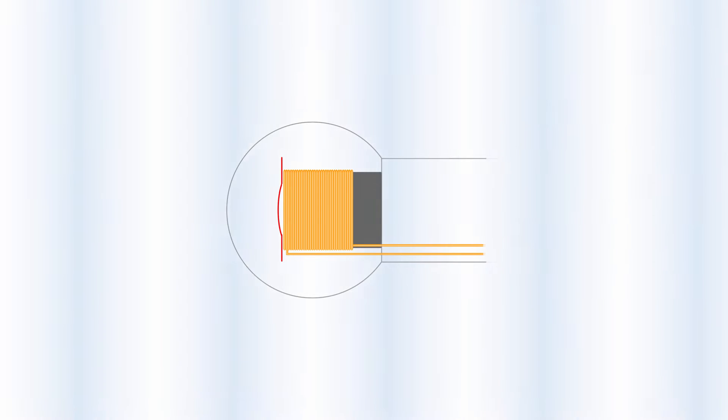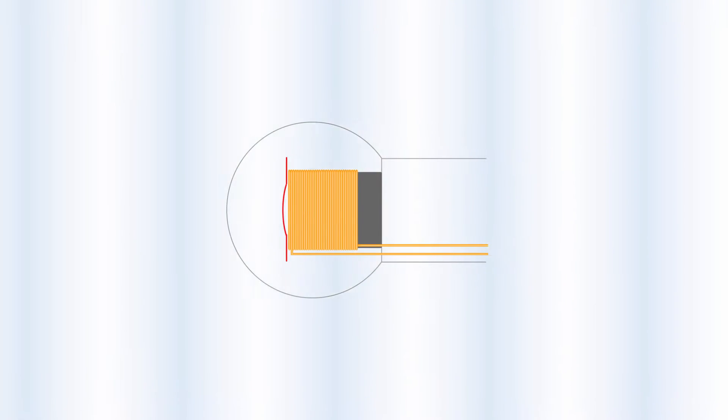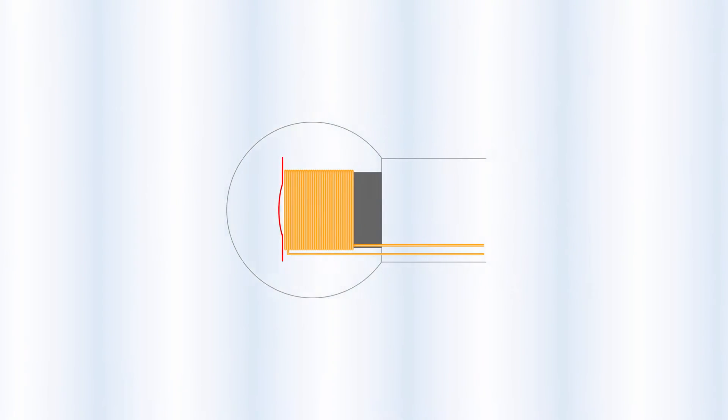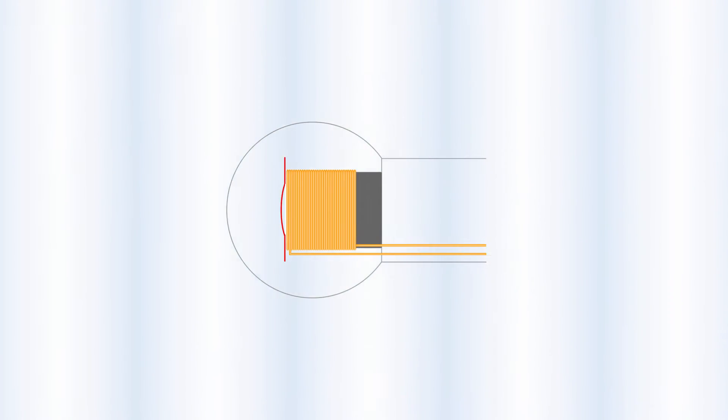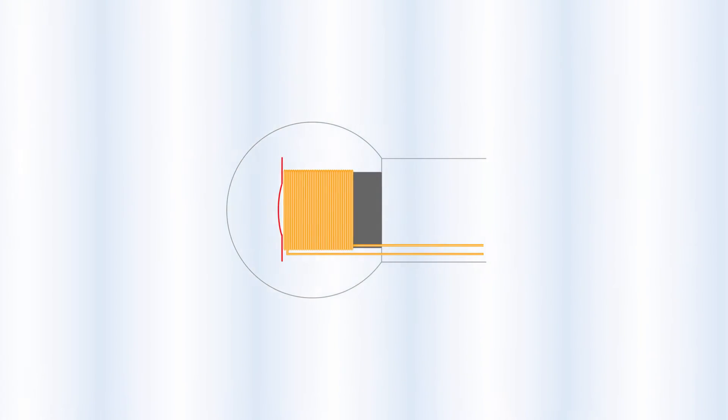When a sound wave hits the diaphragm, the coil moves in relation to the magnet, and this induces an electrical current in the wire.